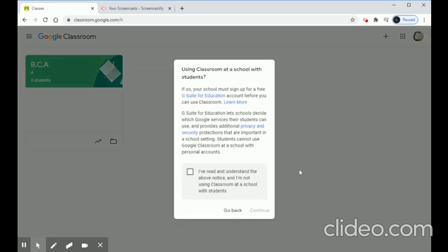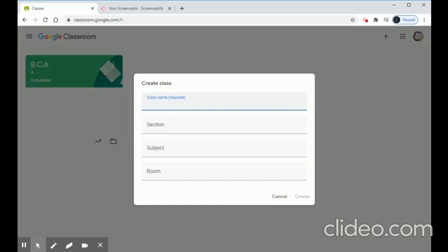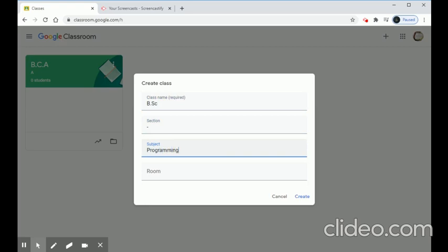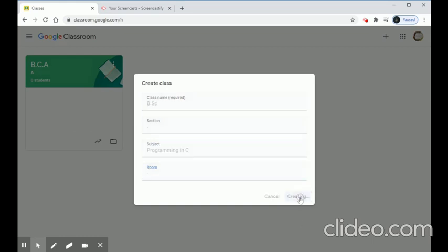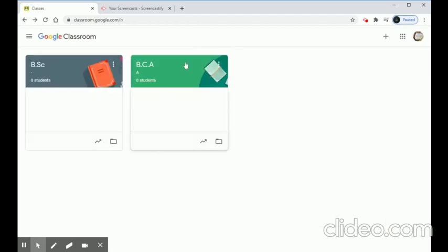One class is done. Now I'm going to create another class using the same procedure — click the plus icon, choose Create Class, check the box, and click Continue. The class name will be BSC. The section and room number are also optional. Click Create. I have now created two classes.